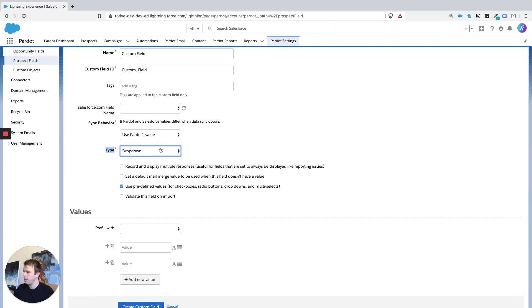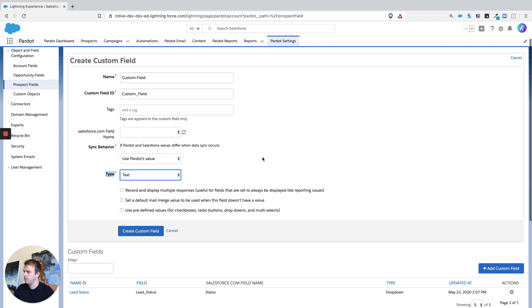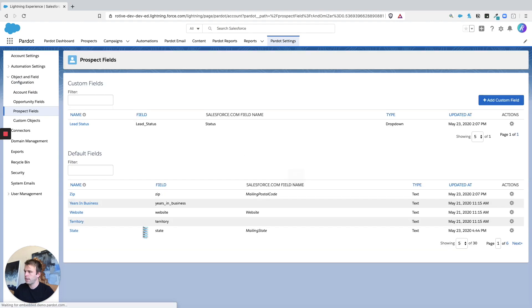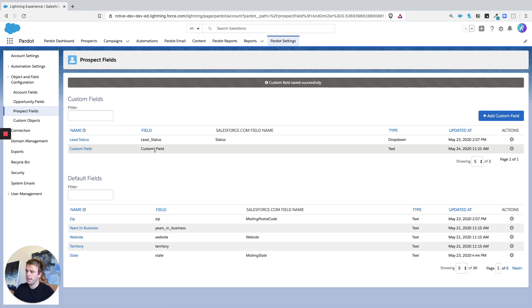So in this case, let's just make it a text field and then we'll hit create custom field. There we go. So now this custom field is showing up in our administrative area.